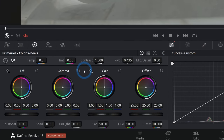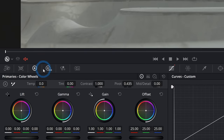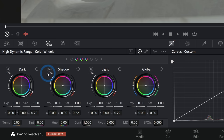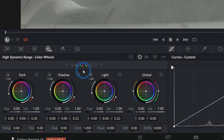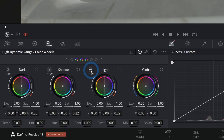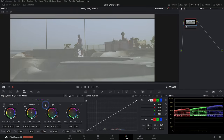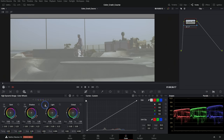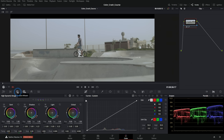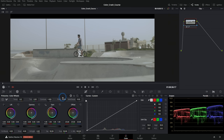If you switch to HDR in the color wheels, you get much more complex controls — essentially a fancier version of the log wheels. Clicking the sunshine icon shows in the viewer which range each control affects. It breaks the image into six or more zones: Dark, Shadows, Light, Highlights, and Speculars. If you're just getting into color, don't worry about HDR wheels too much right now.